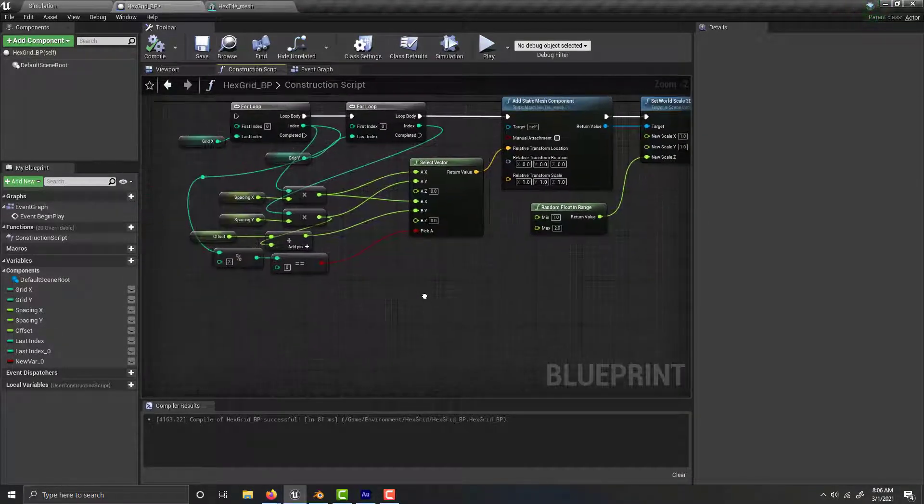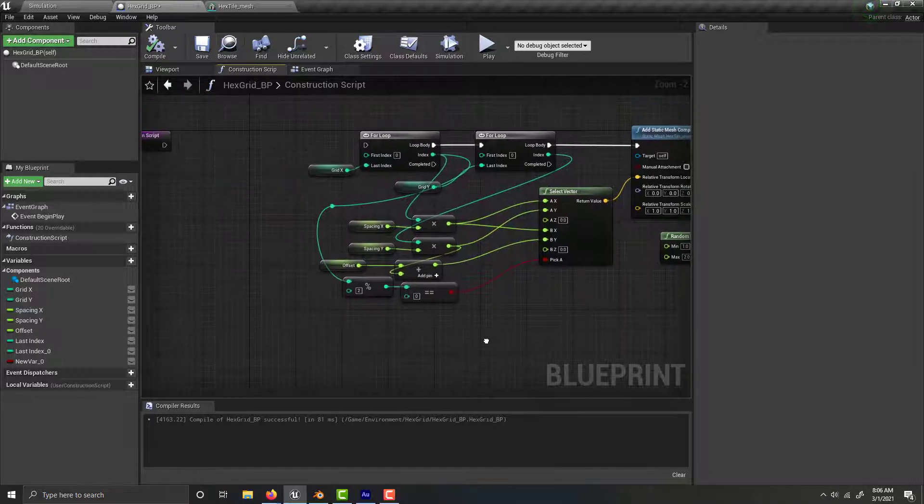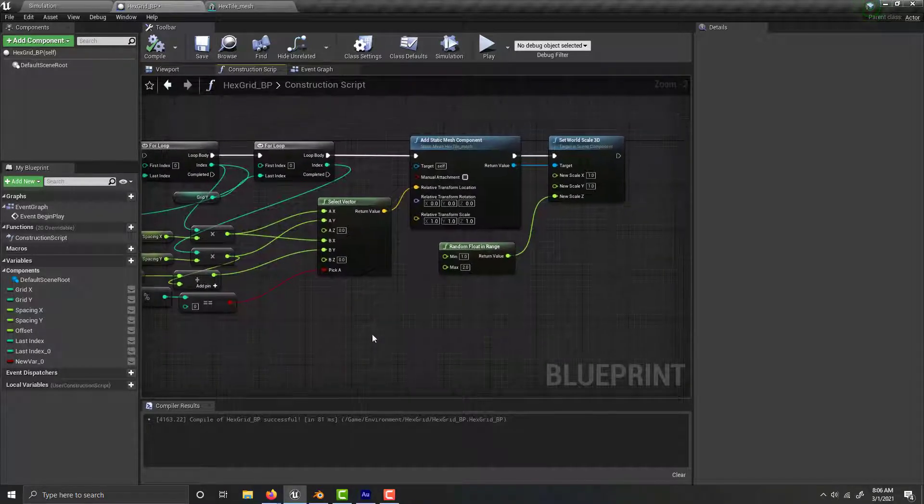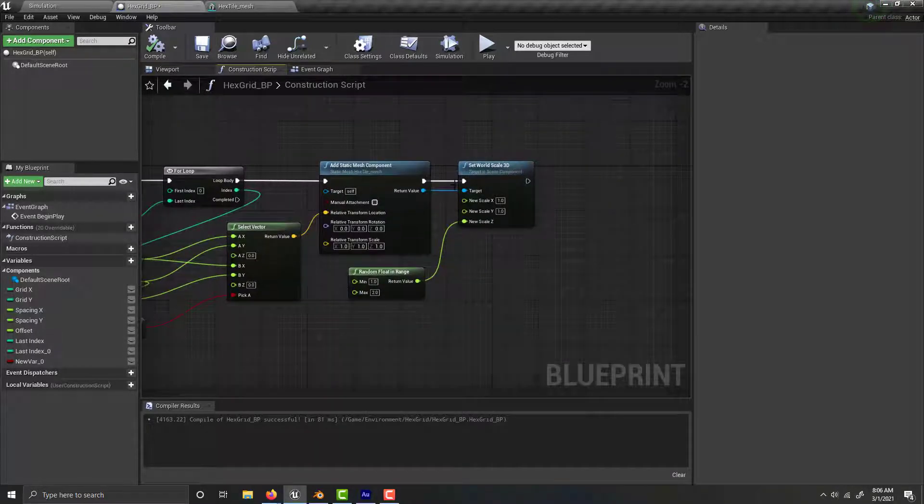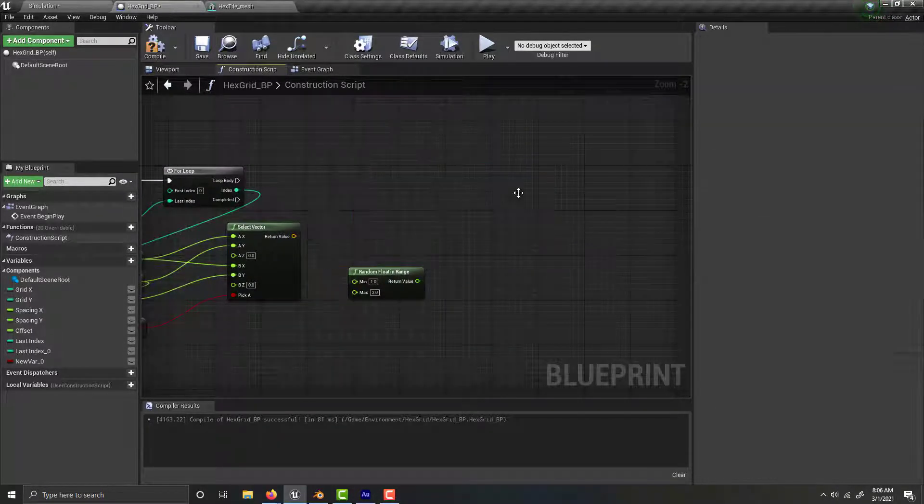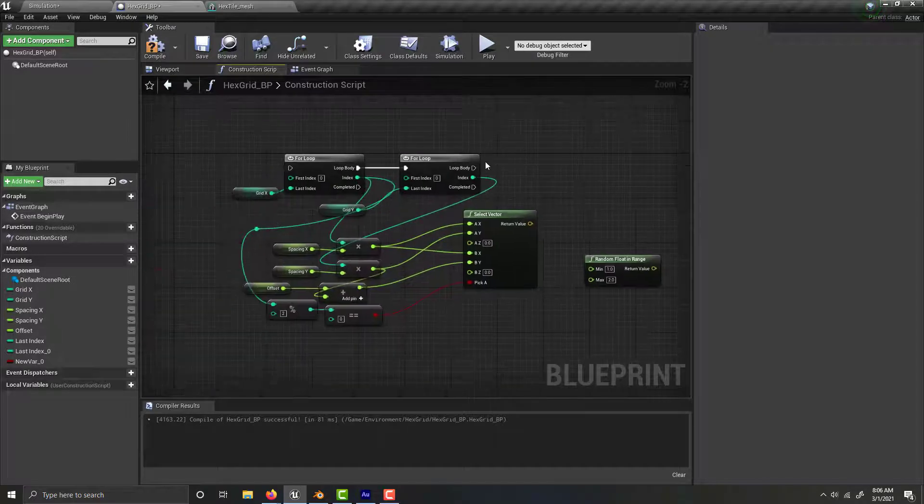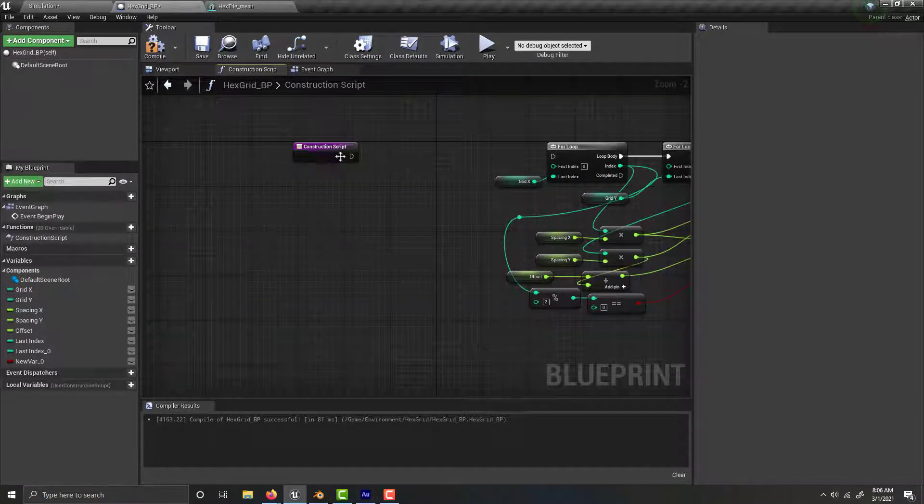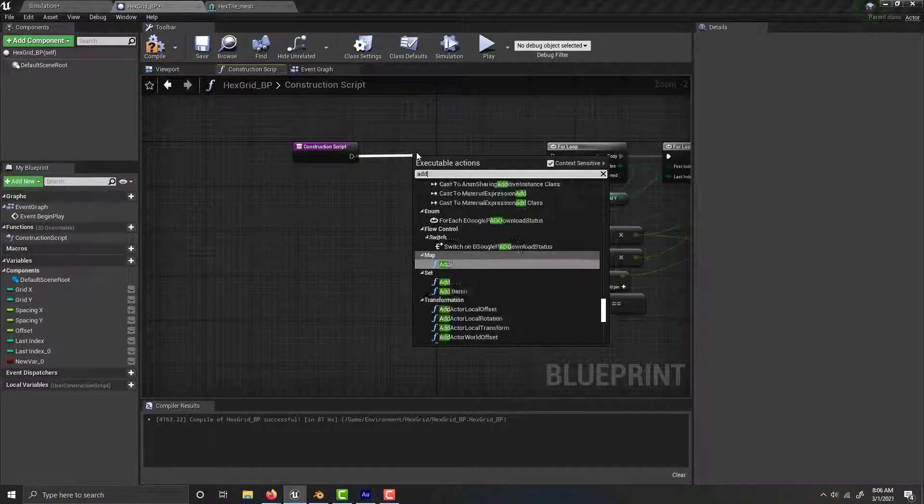All you need to do is first delete these right here - we don't need those. Then come back here. You're going to want to add an instance to static mesh component and choose your static mesh over here.